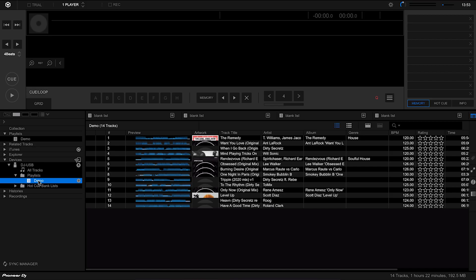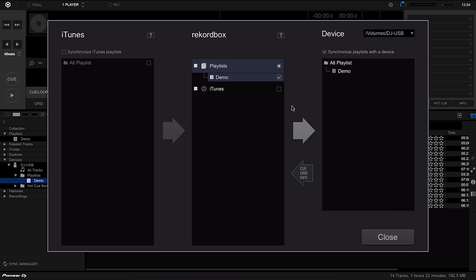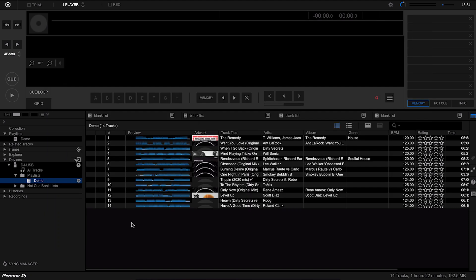Going back to the playlist now, you can see it's got the new tracks on there and the new order that I set. If you find it doesn't automatically sync, you can actually do it manually — go to the Sync Manager and hit the arrow and it will sync for you. I tend to do this because I like to know that it's actually done it.